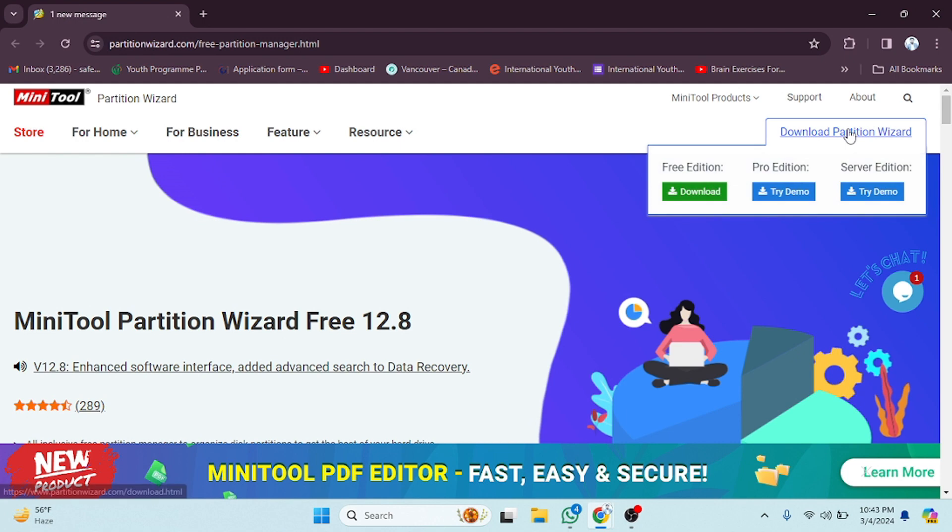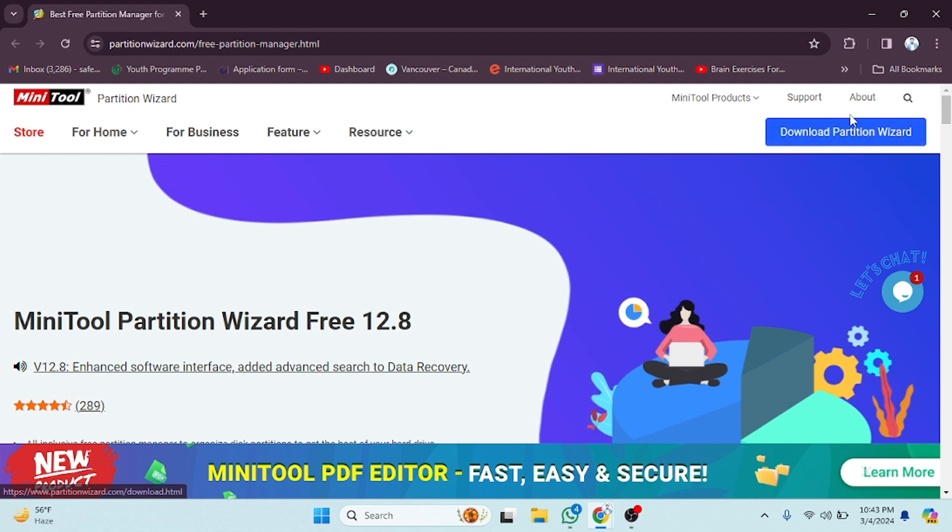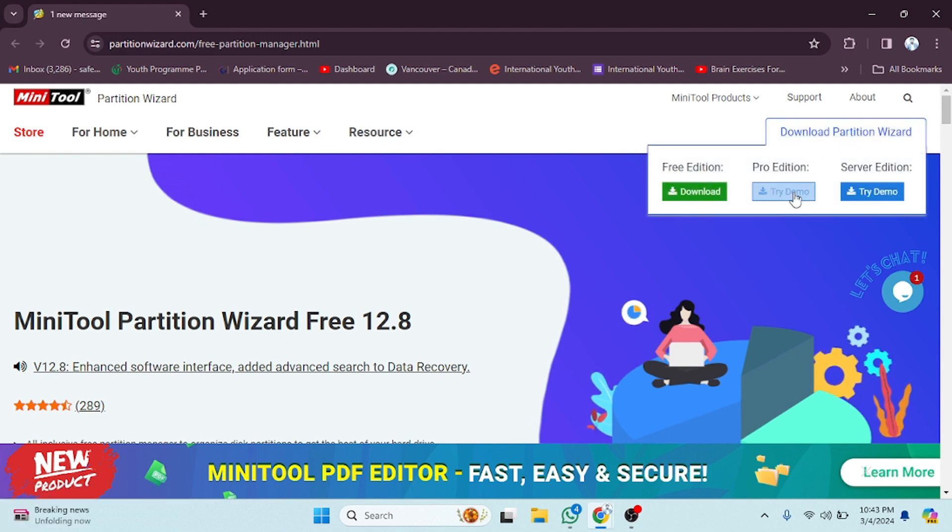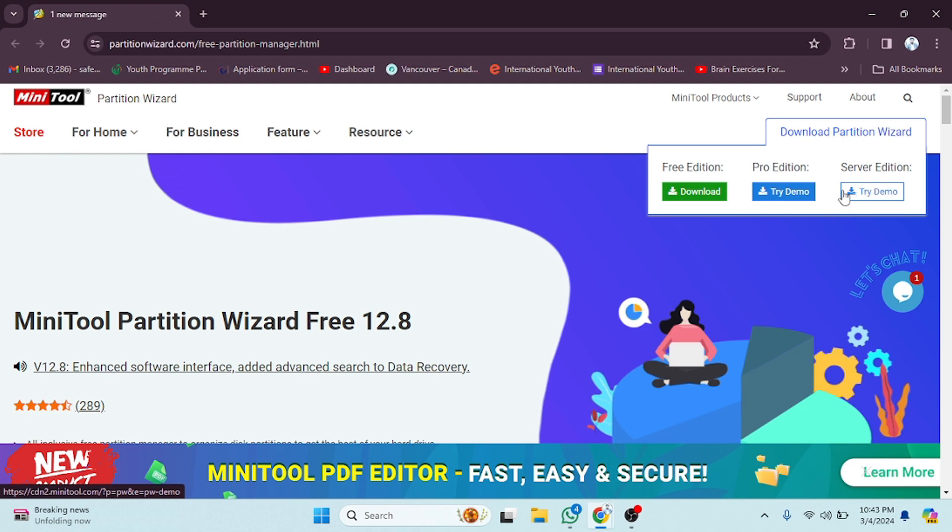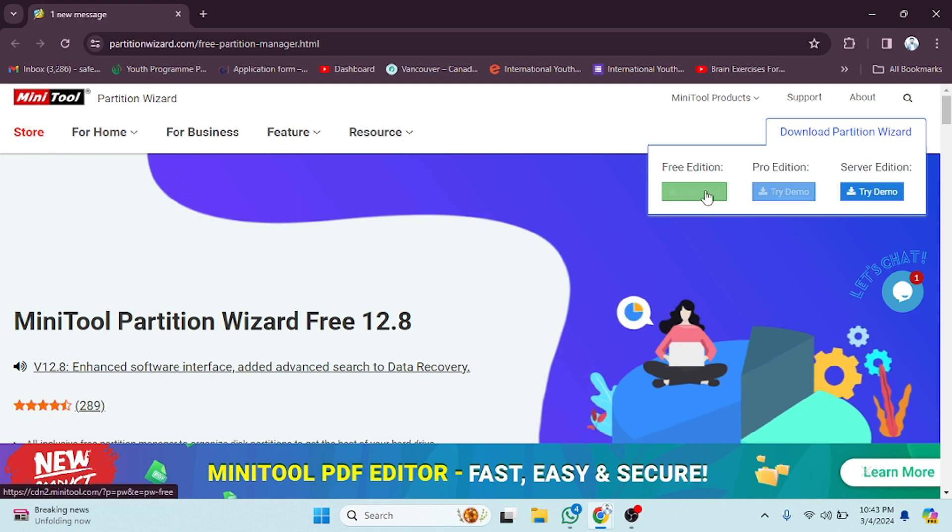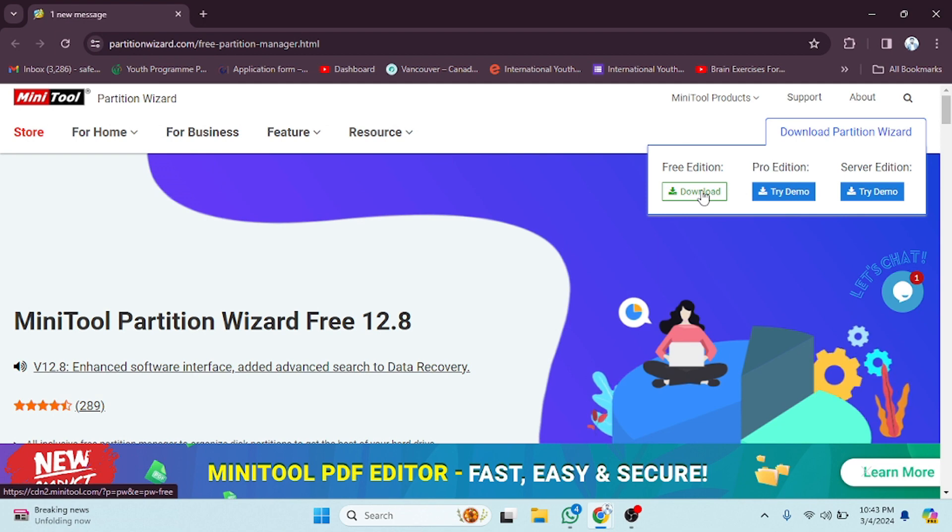After that, you have to click on 'Download Partition Wizard'. After clicking on this, you will see some options here like the Free Edition, Pro Edition, and Server Edition. For these both you have to pay, and if you want to try the demo you can also do that. I'm gonna use this one, so click on the Free Download.